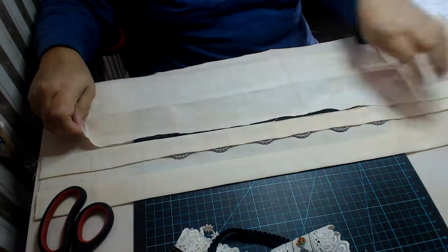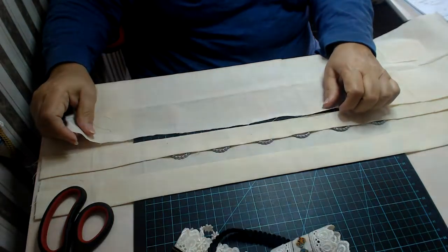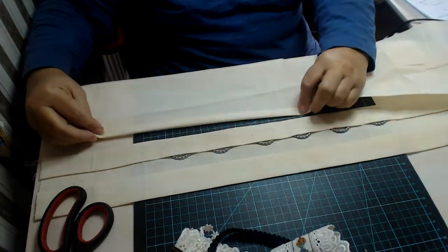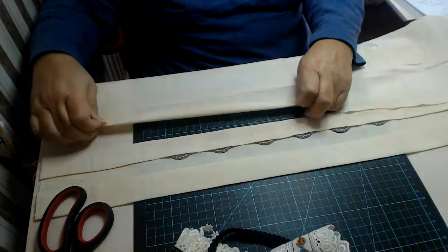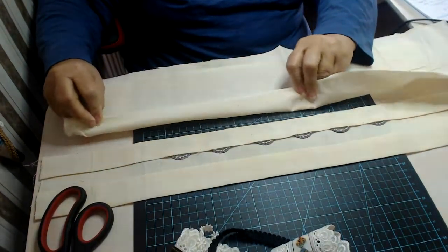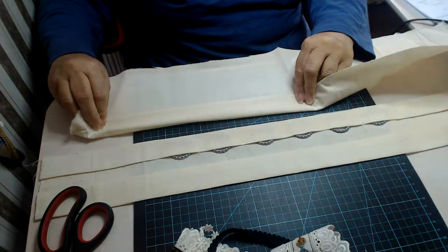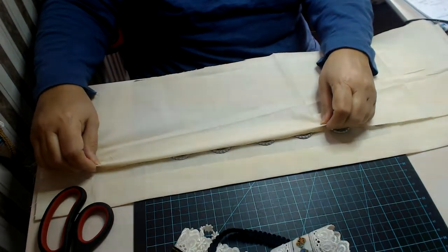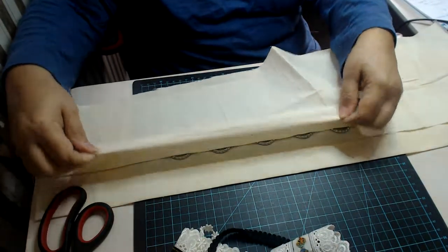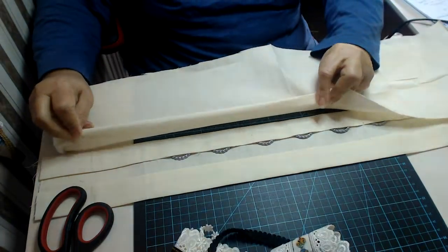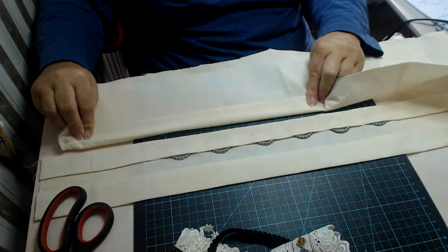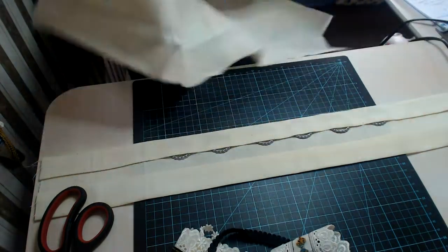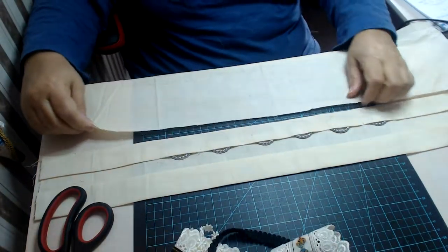One centimeter on the top, iron. One centimeter on the bottom, iron it, and then pull it out and measure. On the top, you've got your one centimeter, right? And we're going to come down three and a half centimeters like that and iron it.